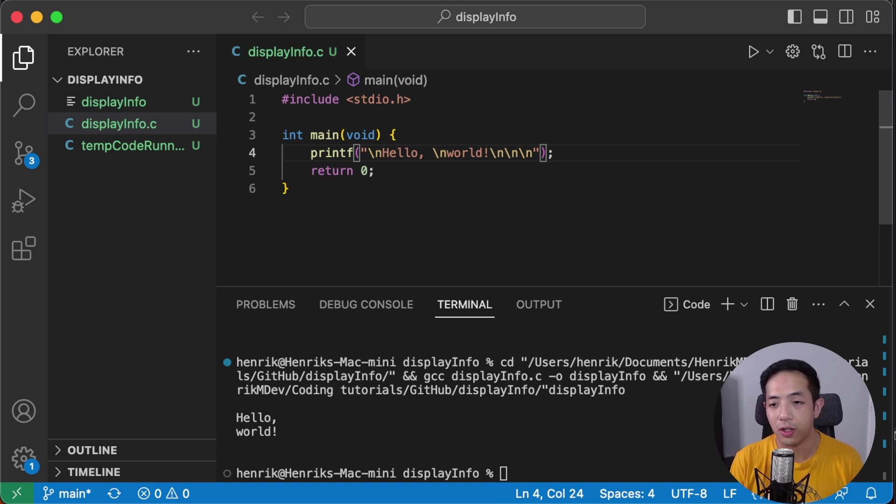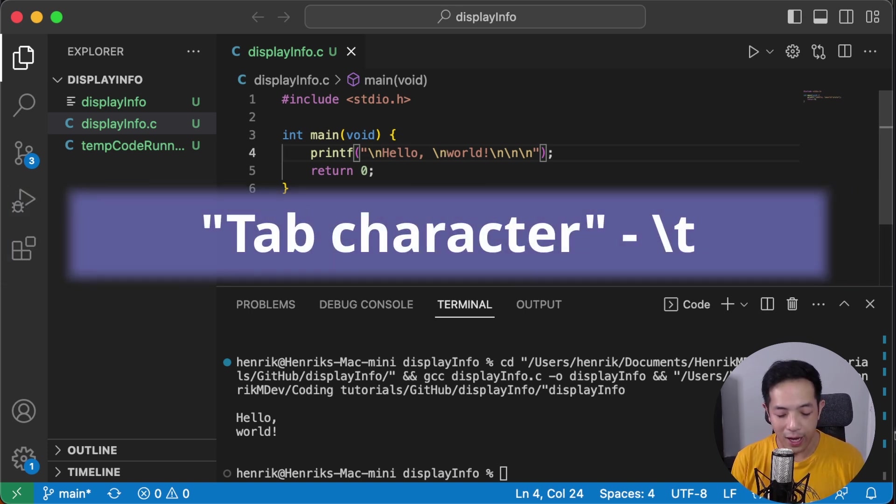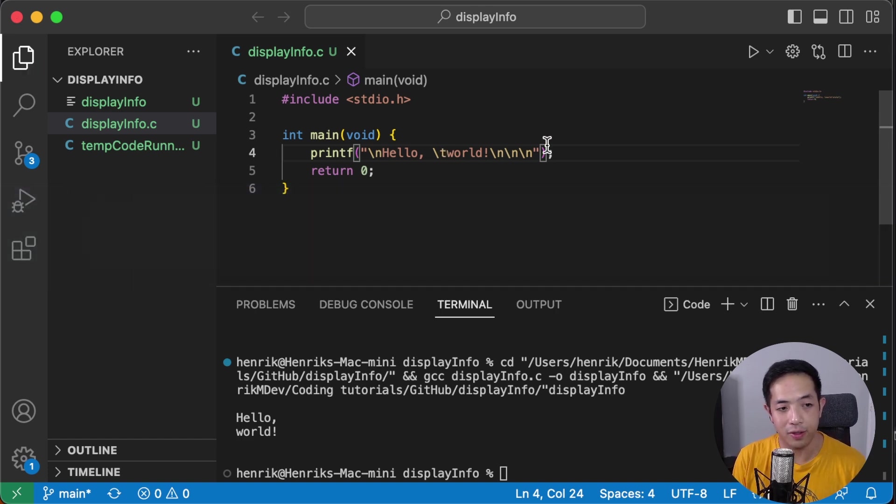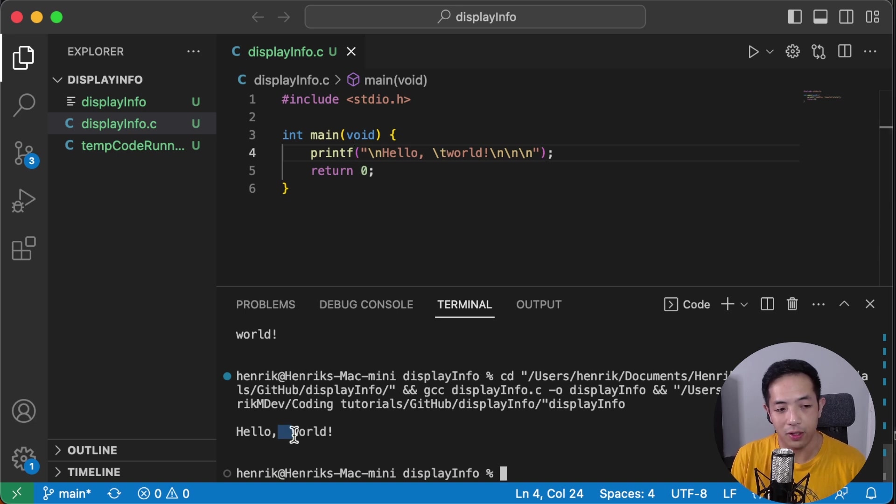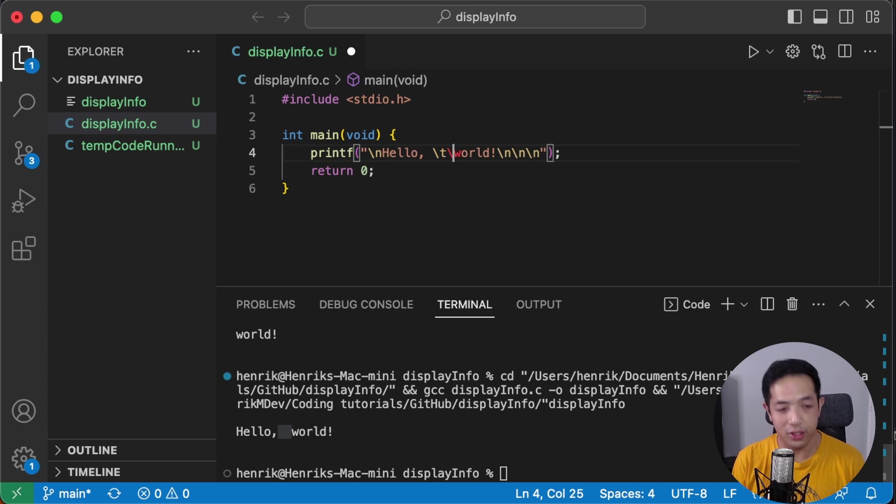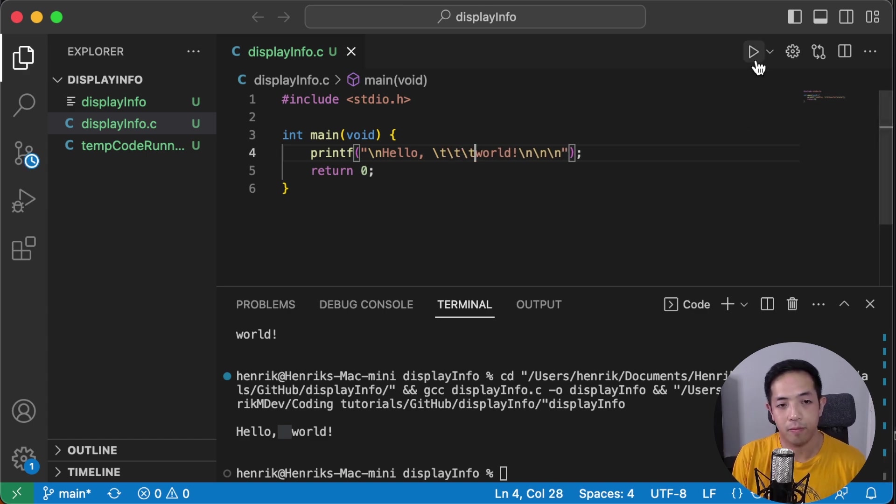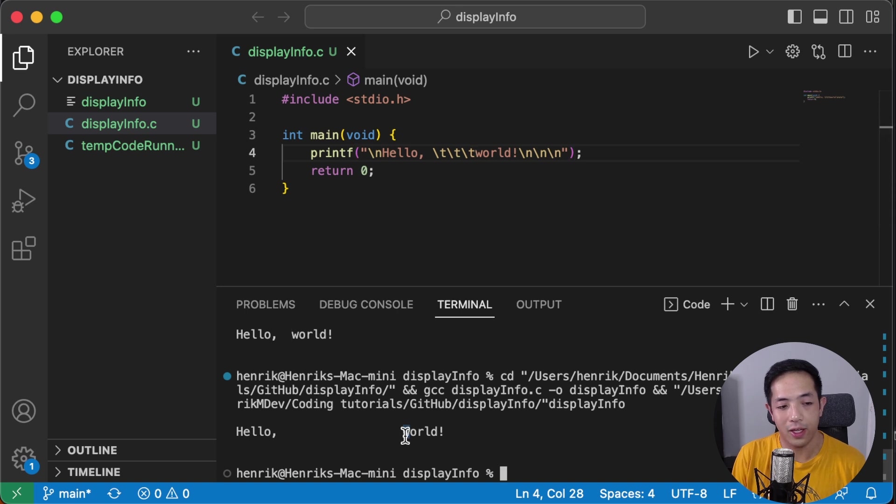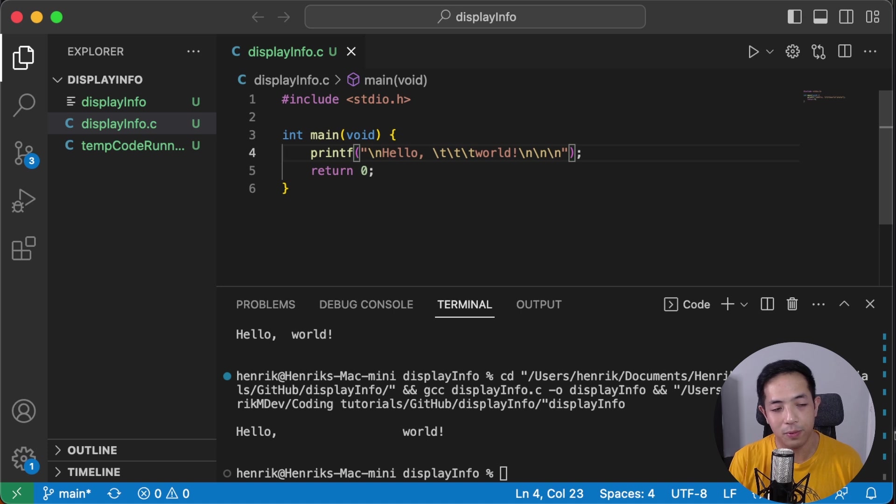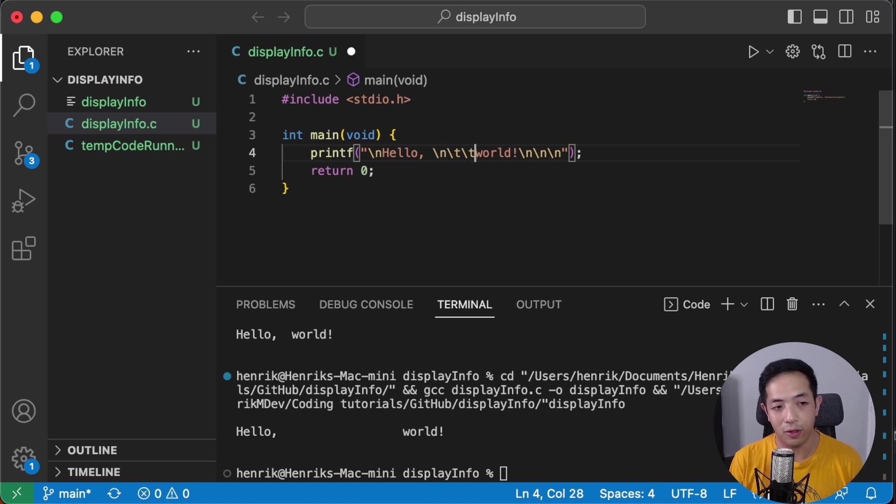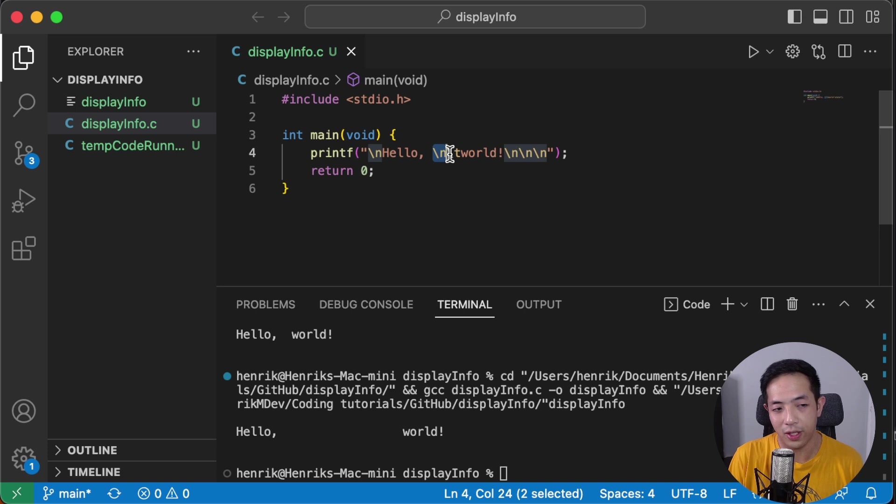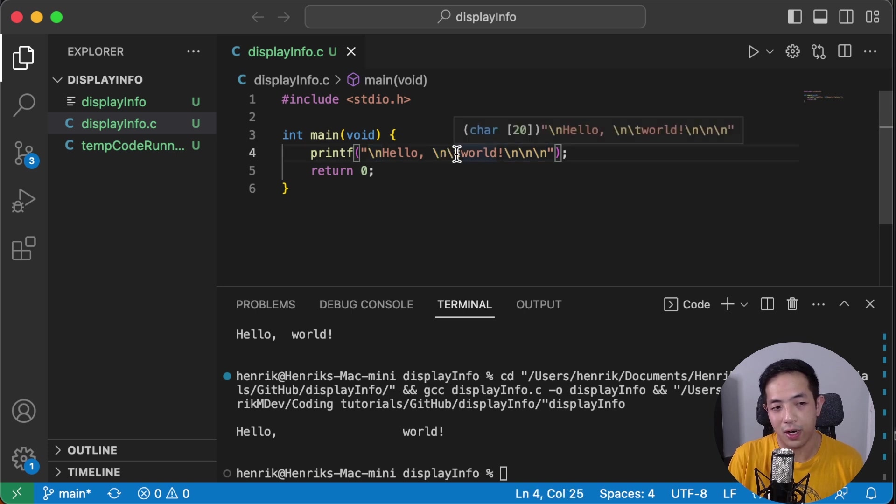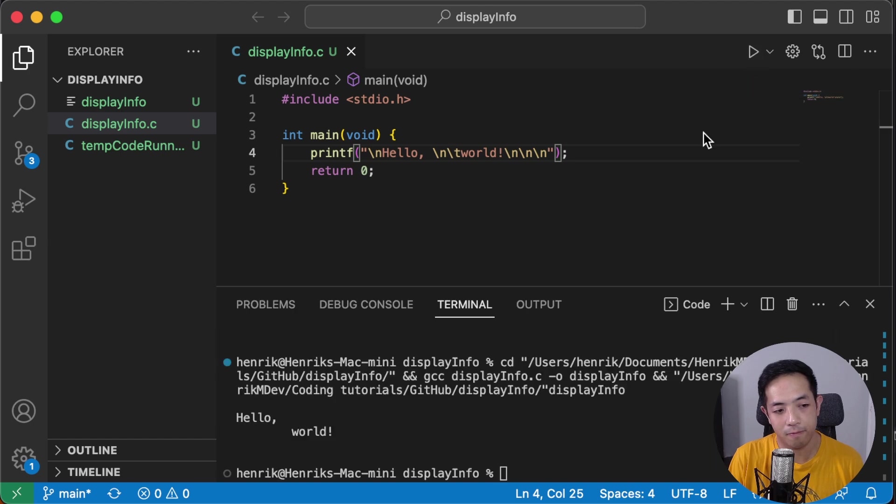I also want to introduce another special character. This is a tab character. Basically it adds a tab. So you see that you're adding tabs there. This is particularly useful when you have a new line character and you want the world to be indented. So if you add a new line character for the new line and then you add a tab character for the indent.